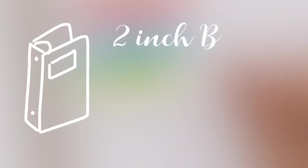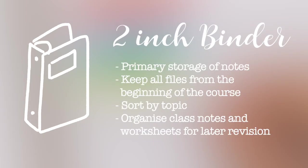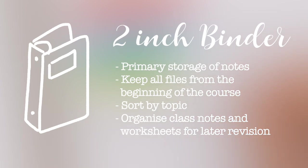The first thing I have for each subject is a two-inch binder. This is my primary storage of notes where I organize and file all of my worksheets and class notes that I've written once I've finished a topic.